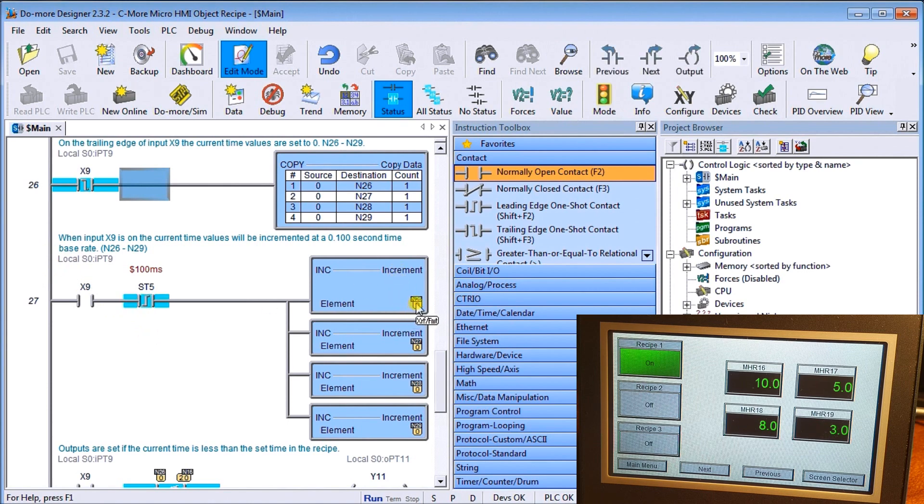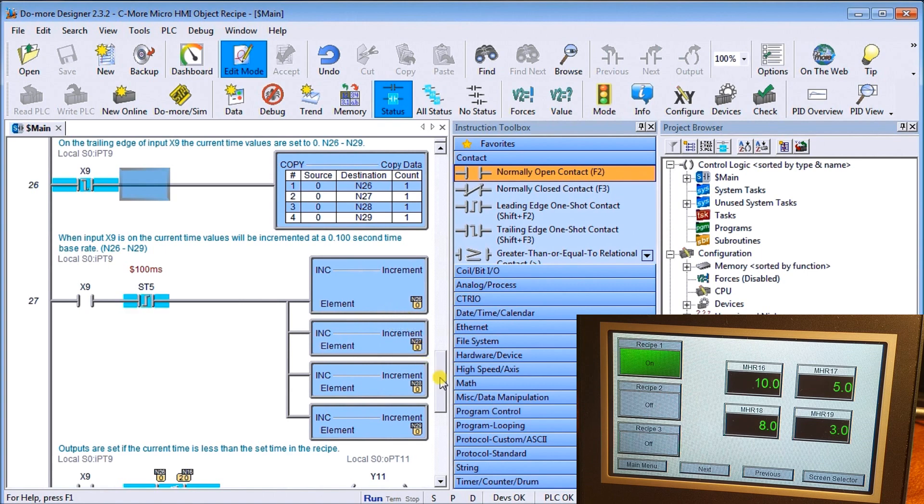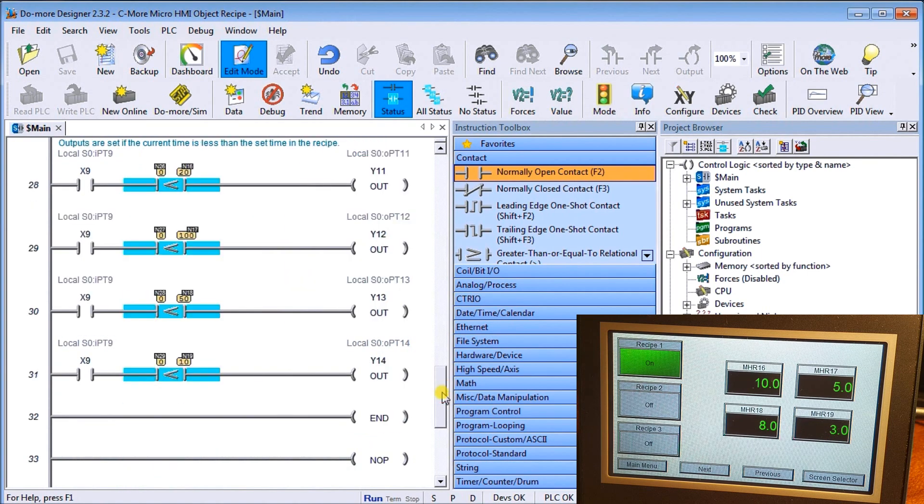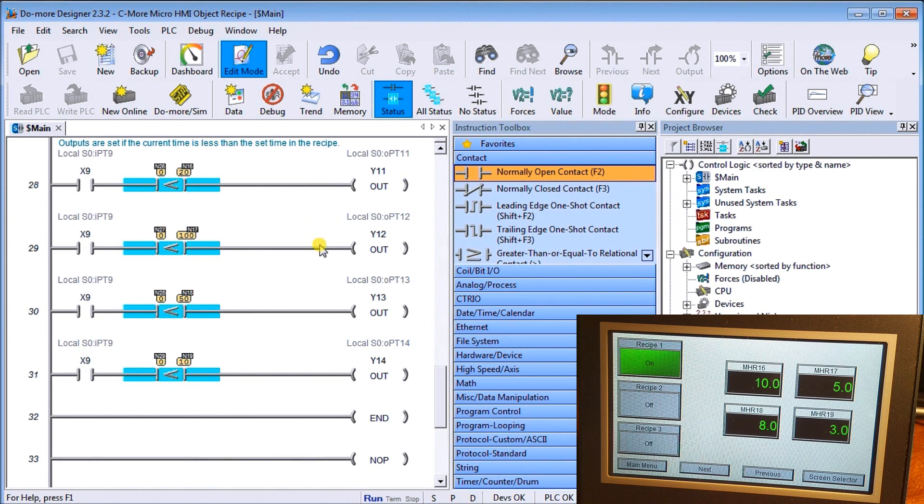Then when X9 is on, we take our 100-millisecond pulsing flag on the leading edge and we will increment N 26, 27, 28, 29. So that will actually give us our count value. Then we take a look at our outputs and we compare our present value to our set value for each of the outputs: Y11, Y12, Y13, Y14, and it will set it accordingly.